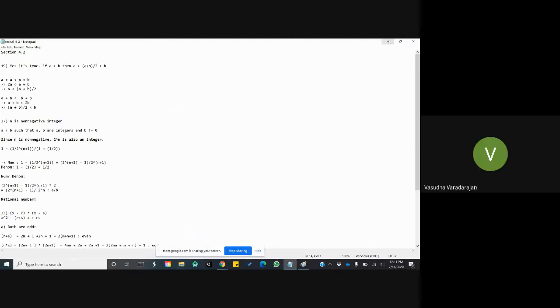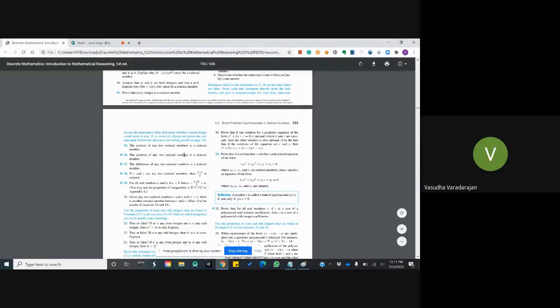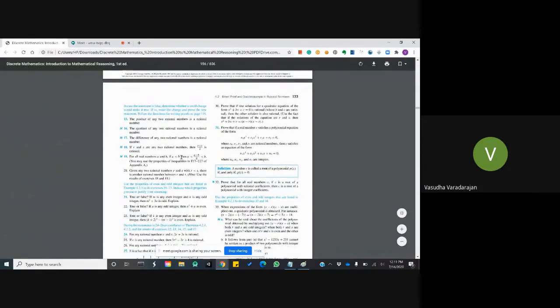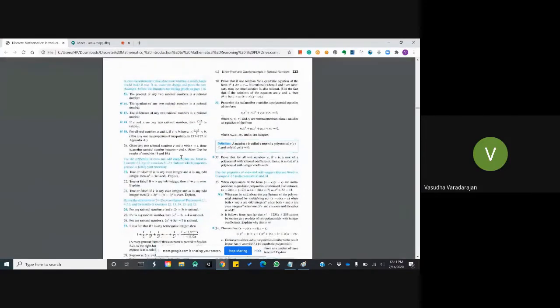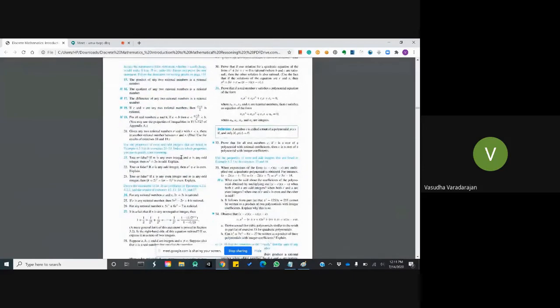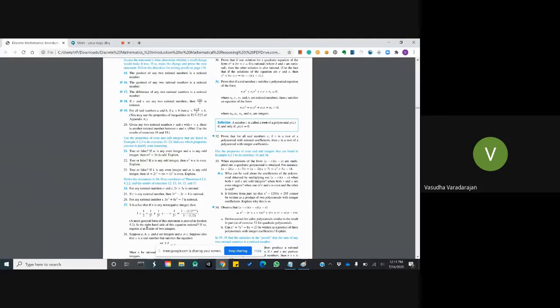Let's see problem 27. It is a fact that if n is any non-negative integer then this expression is true. The question asks: if the right-hand side of this equation is rational, express it as a ratio of two integers.